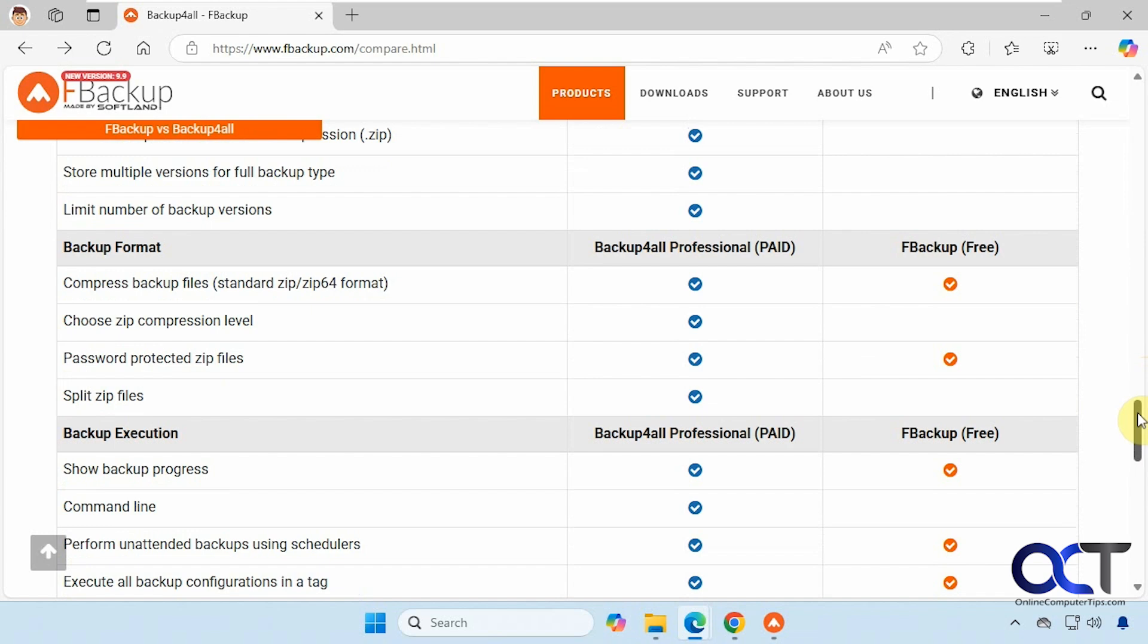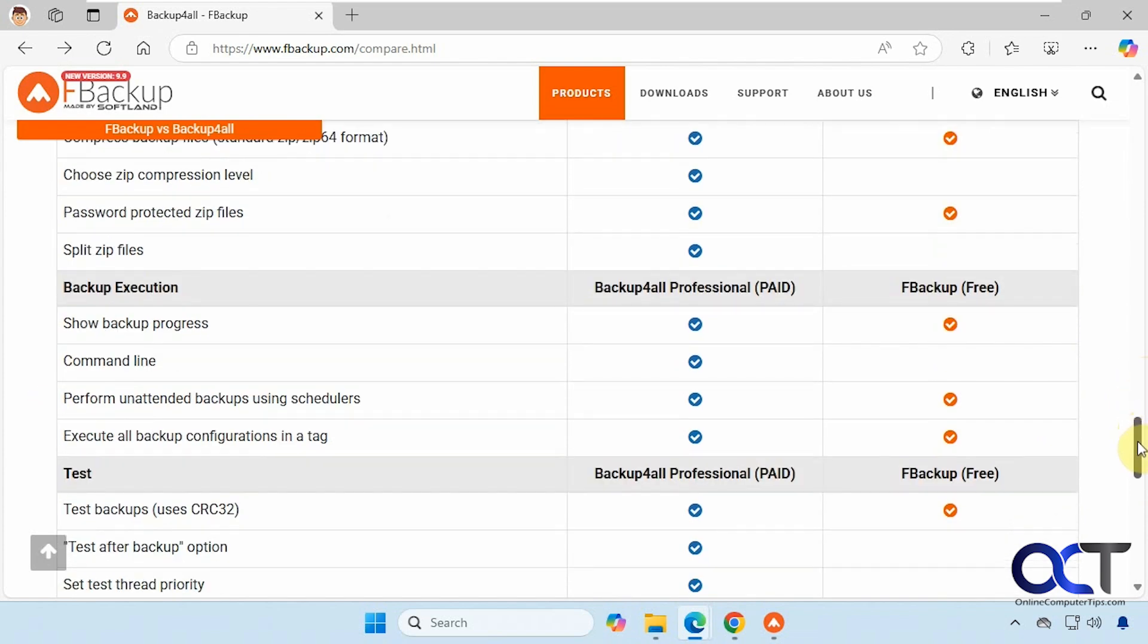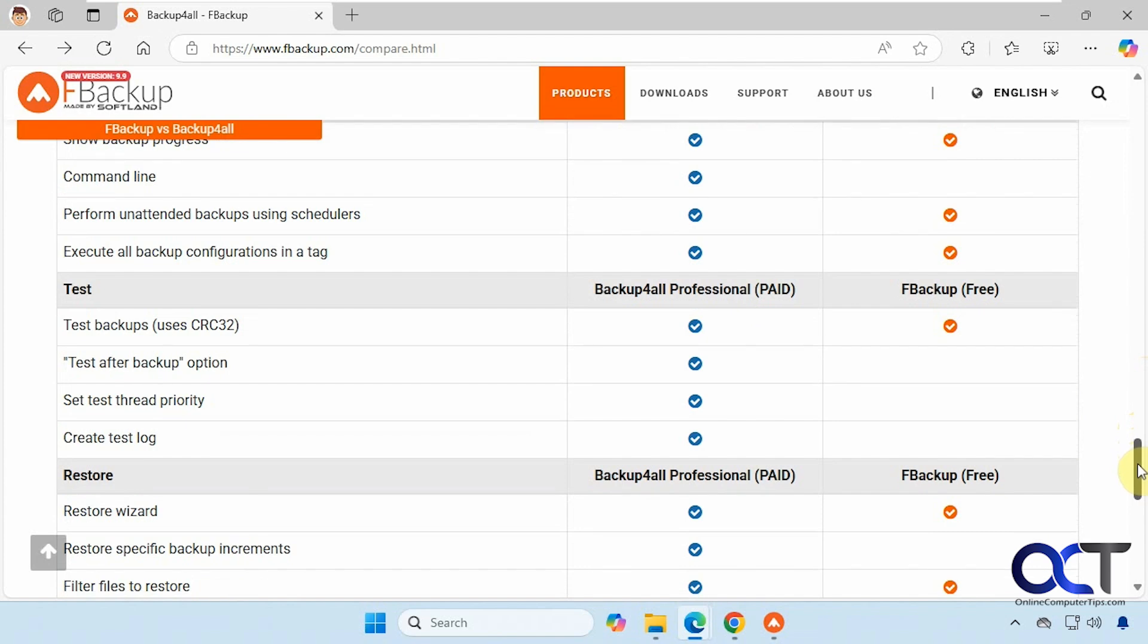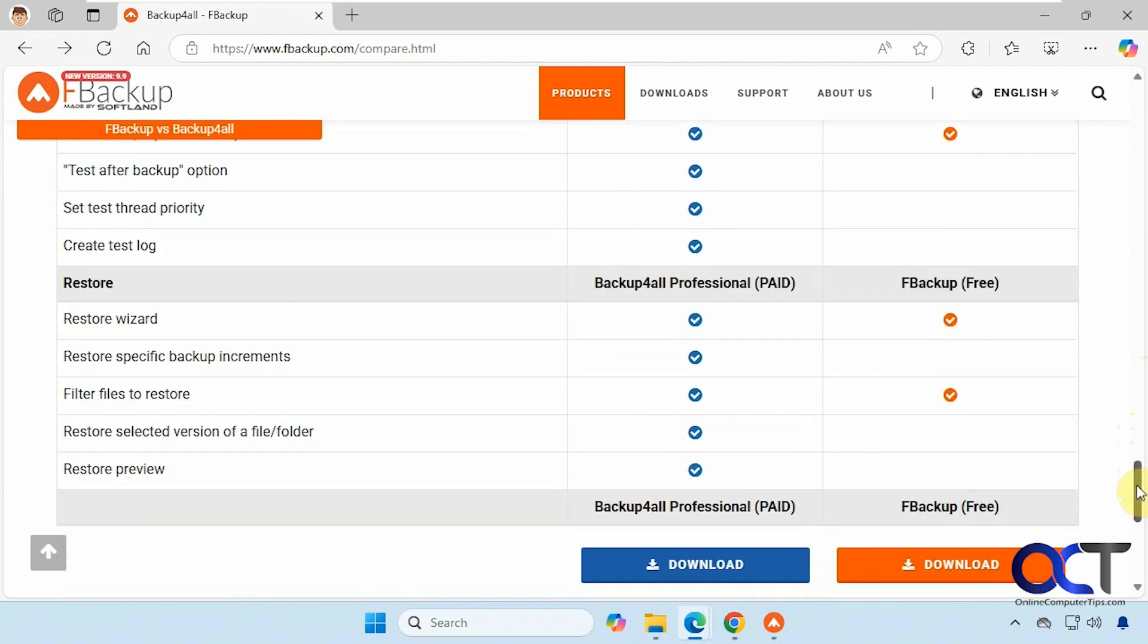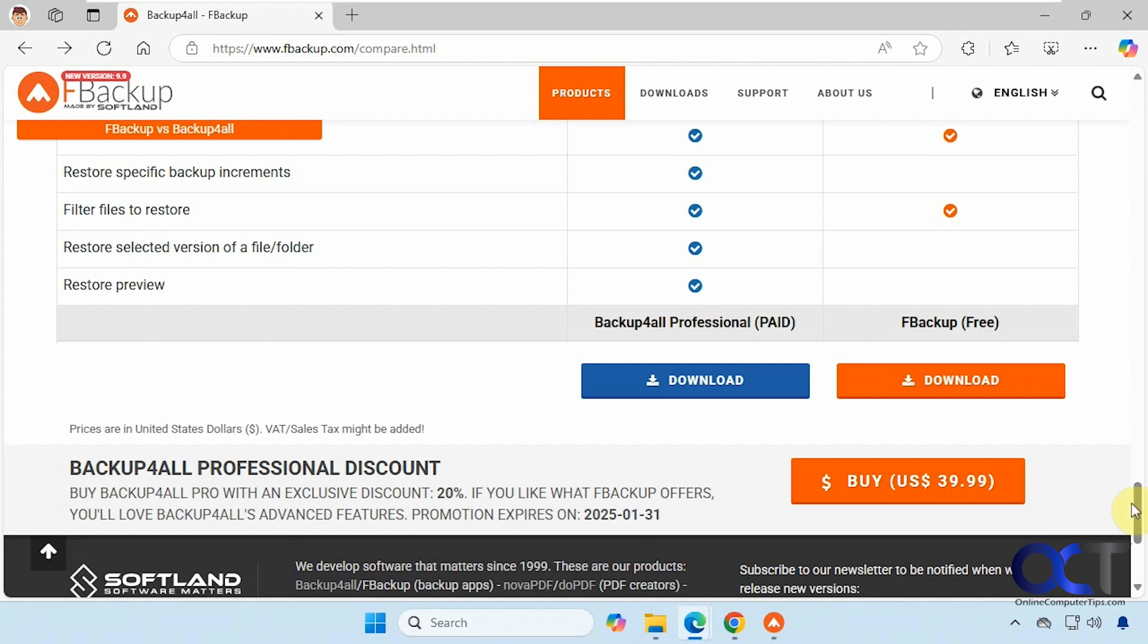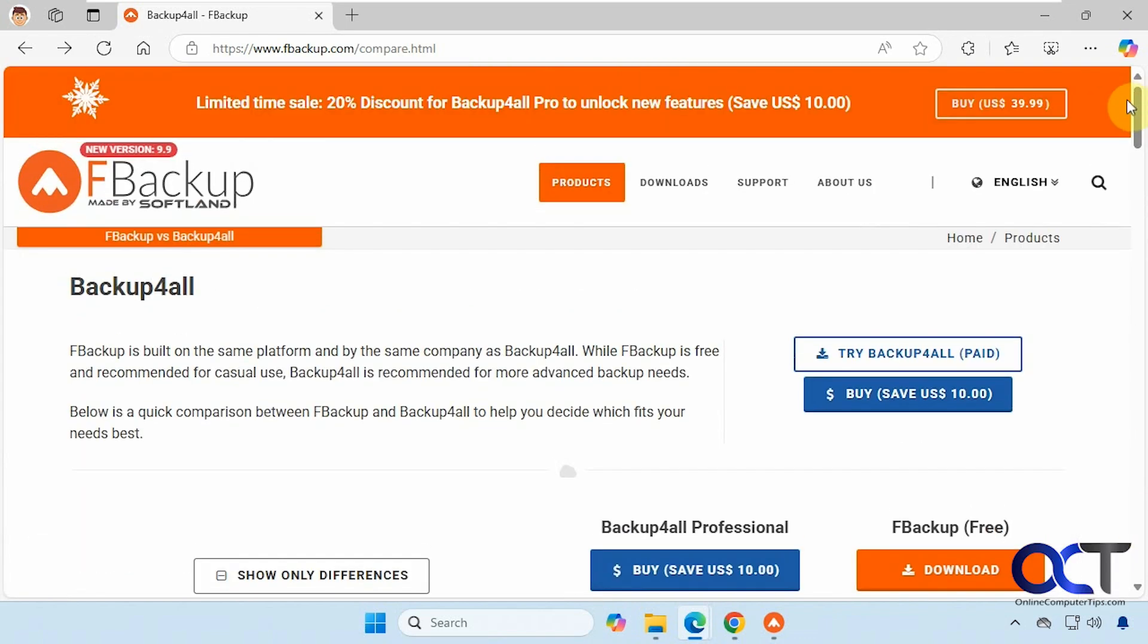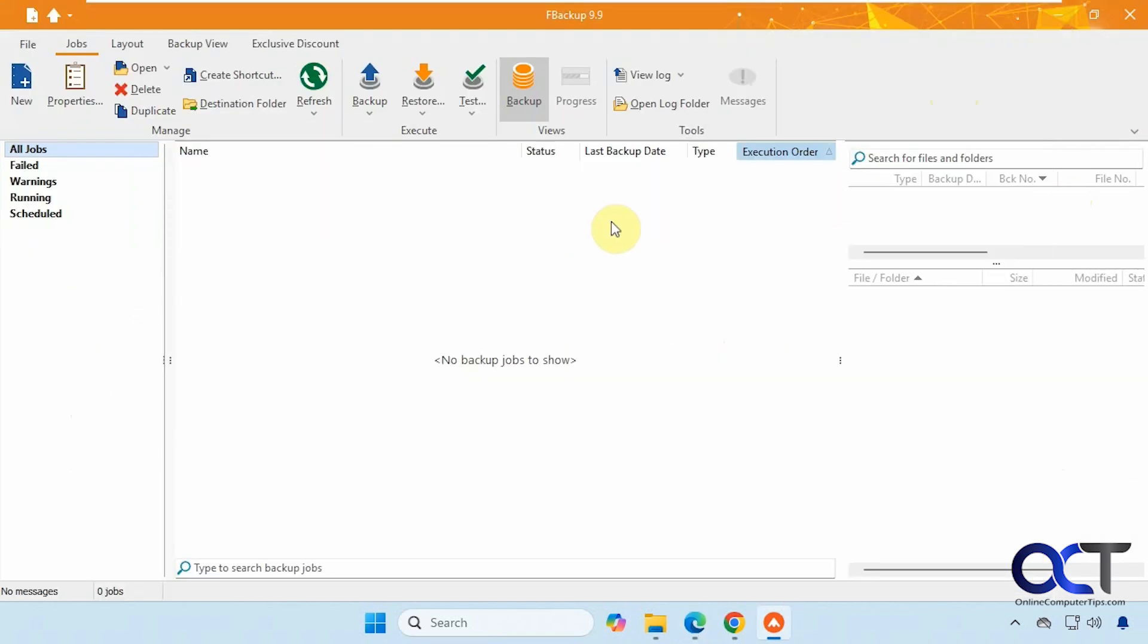So they both use zip file format, which you could split the zip files on the pay-for version. You could test your backups on the free version as well. And here's the types of restore. So right now the full version is only $40, so it's not too bad if you need these extra features. But if you're just doing basic backups, the free version might be fine.